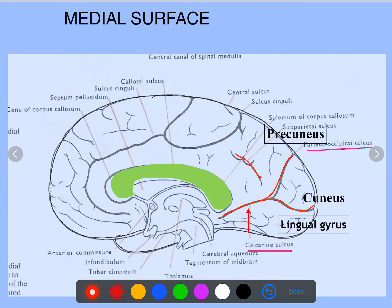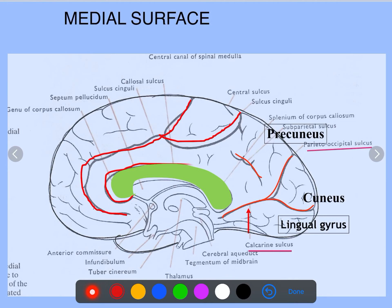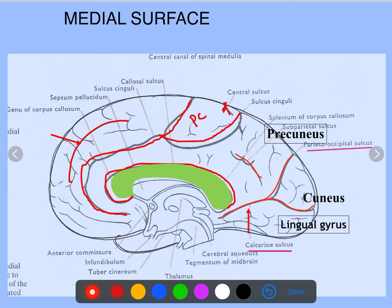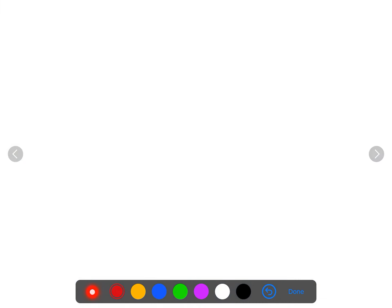Over the medial surface we have the cingulate sulcus, the callosal sulcus, and the medial frontal gyrus or prefrontal area. The central sulcus starts from the medial surface in the middle of the cingulate sulcus. This region is called the paracentral lobule. Beyond that is the precuneus, cuneus, and lingual gyrus.